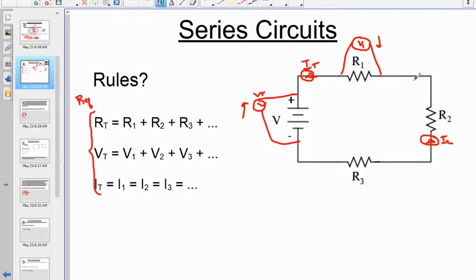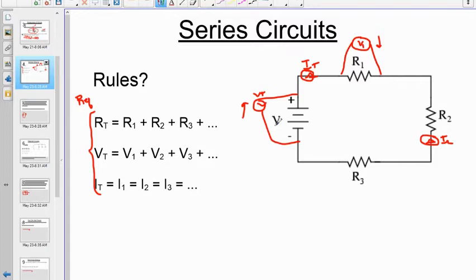Be careful with this rule — it doesn't say you can't change the current in a series circuit. You can take a bigger battery or add another resistor, and all of that will change I_total. What this rule really says is: no matter where you measure the current in a given series circuit, you will always get the same value. If you increase the battery potential difference, then I1, I2, I3, and I_total will all be equal to each other, but larger than before.